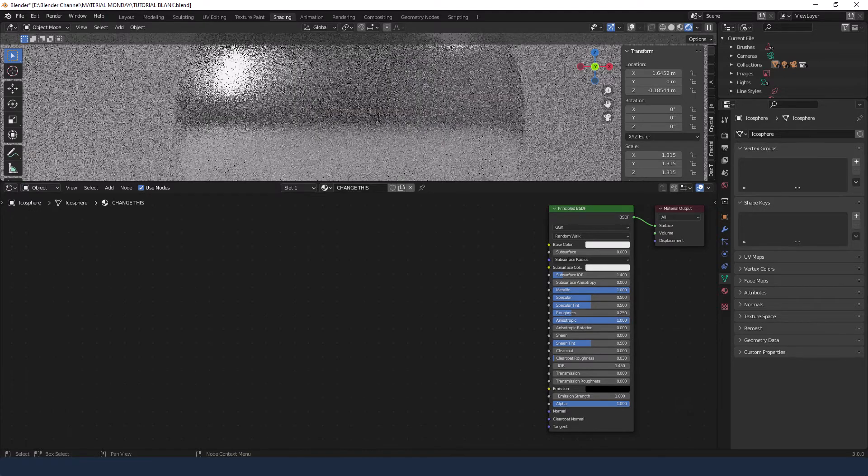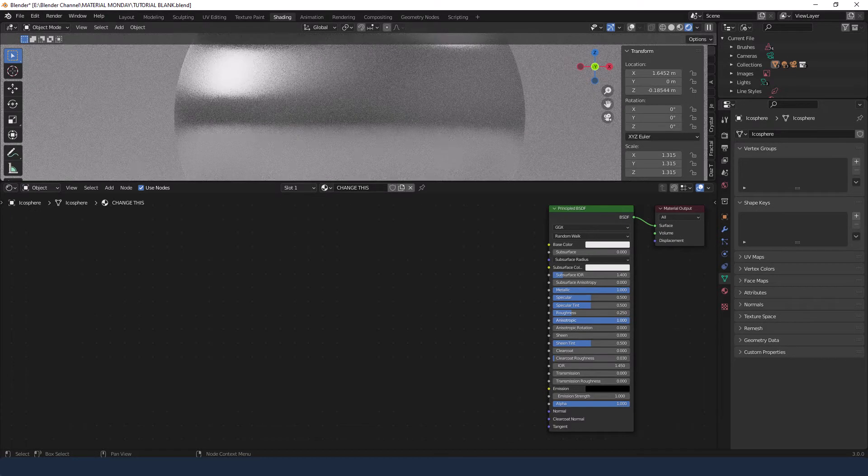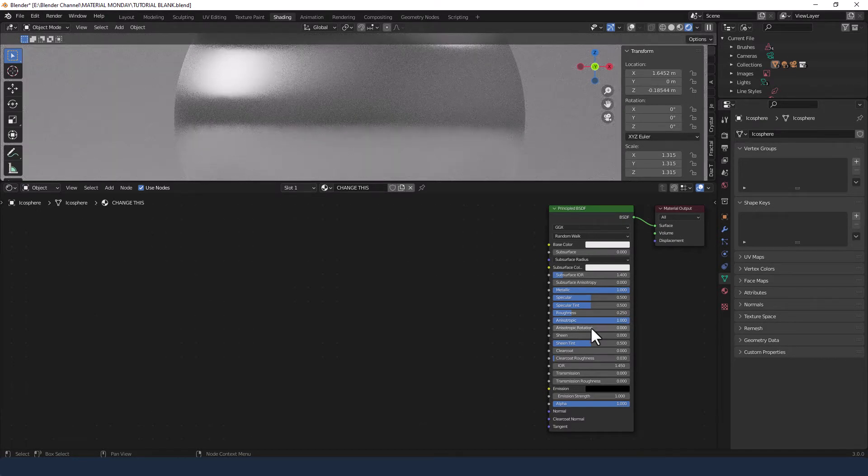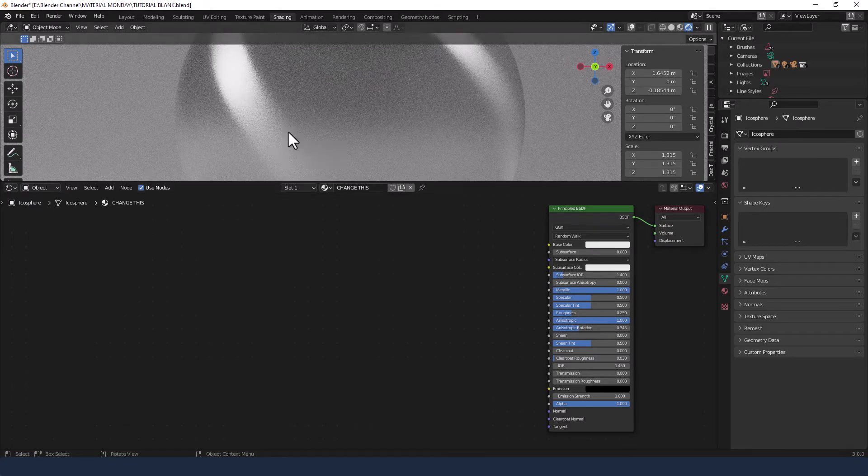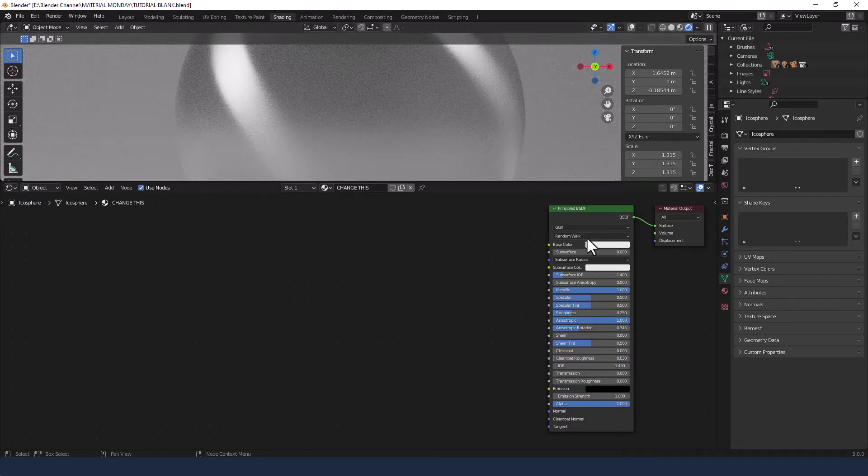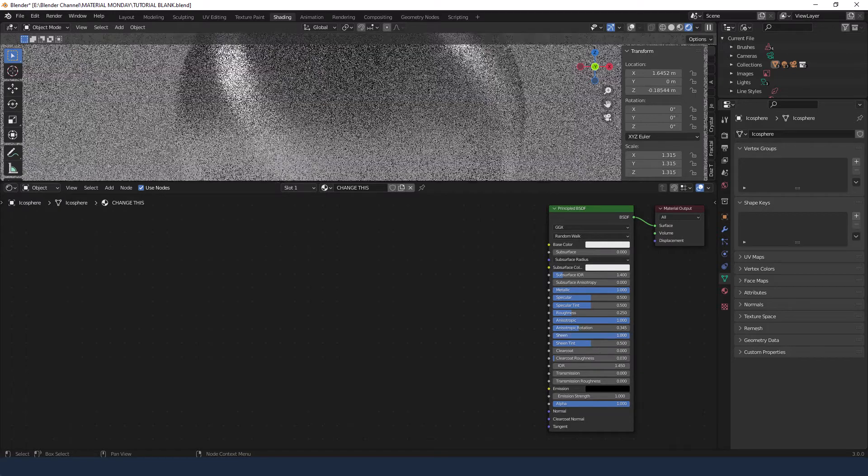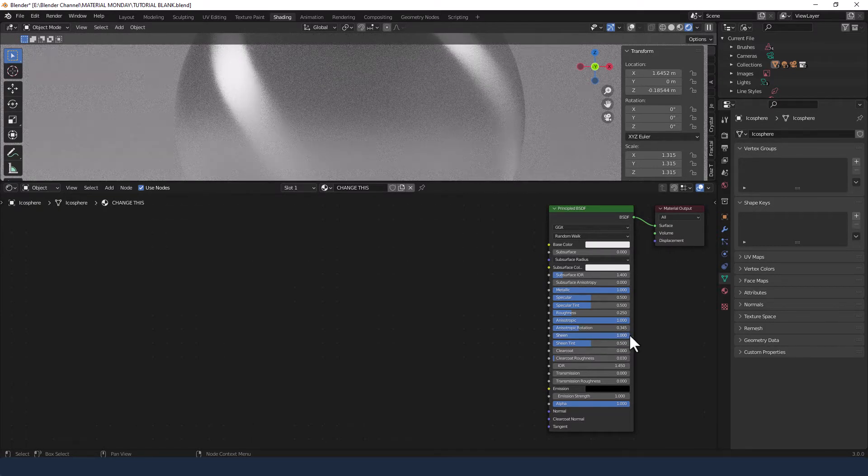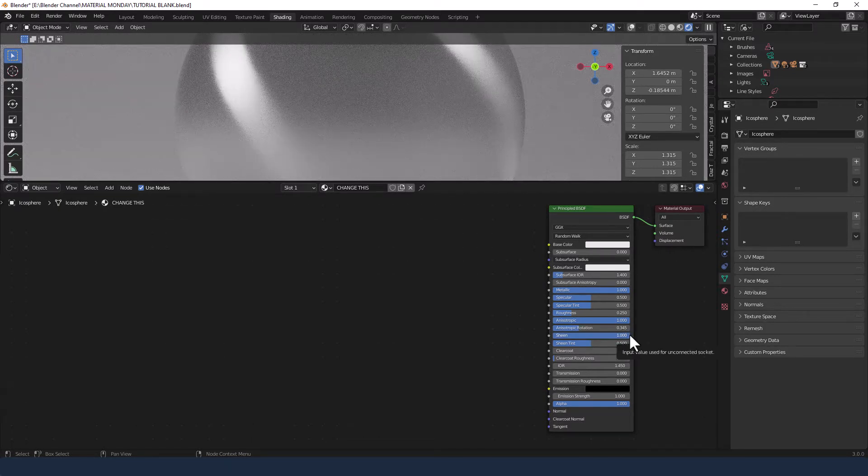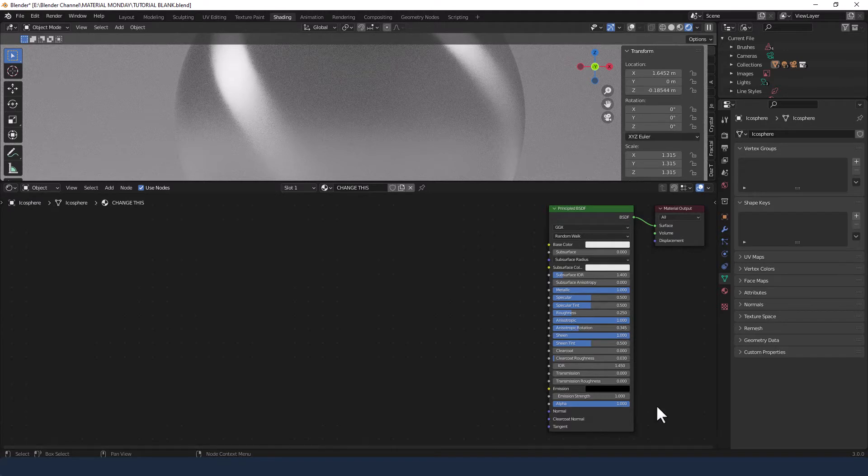Anisotropic is going up to 1 and the rotation for that is 0.345, and you can already see things going on here. Sheen is coming up to 1 and everything else is staying the same.